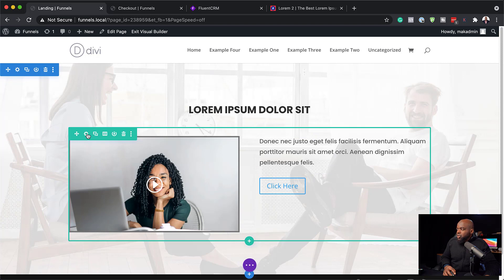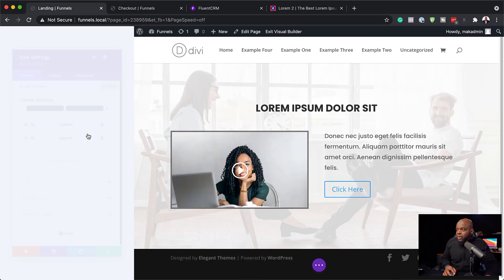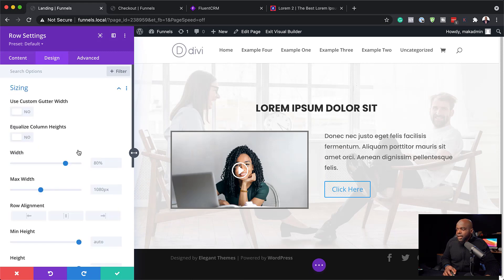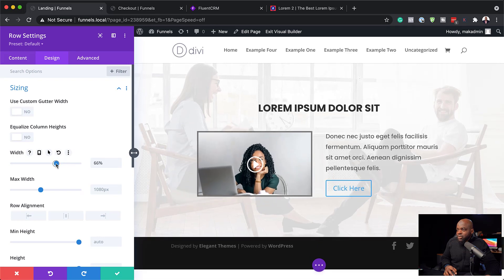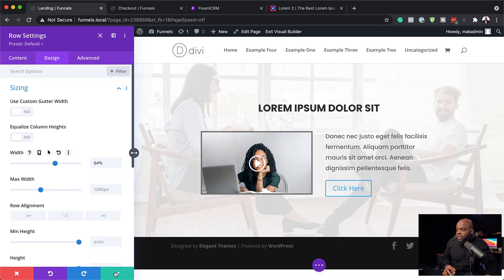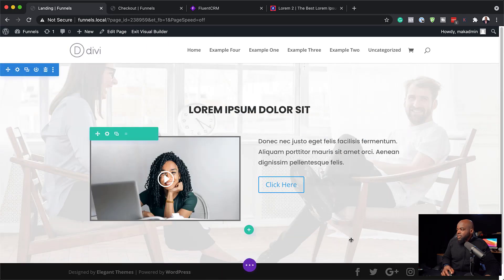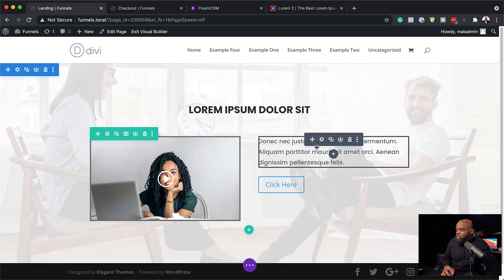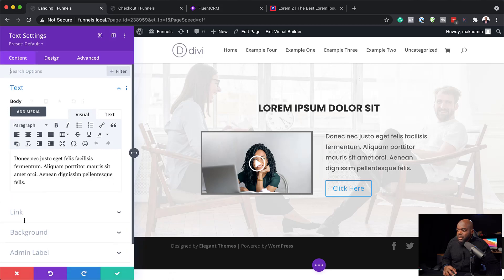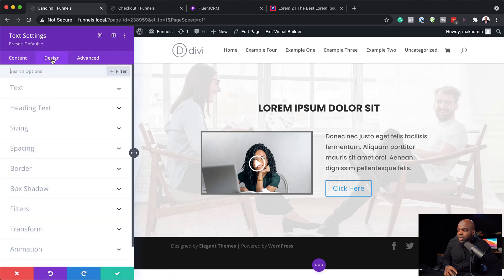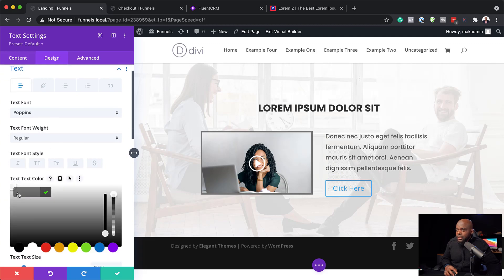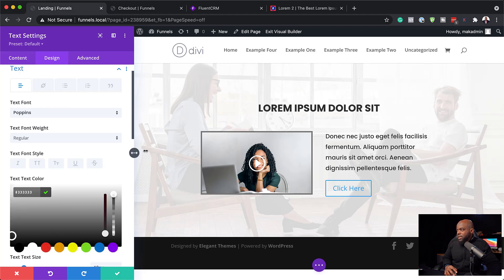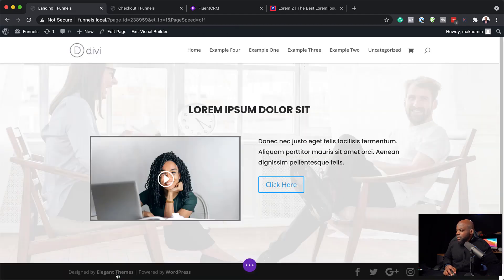Now I'll adjust the width of our rows. I'll go into row settings, then Design and Sizing. By default it's set to 80% — I'm going to bring it down to about 64 and save. That looks much better. We may also want to customize our text color — let's go into Design, Text, Color, and choose a really dark gray. You don't really have to use black. That's much better. Save.